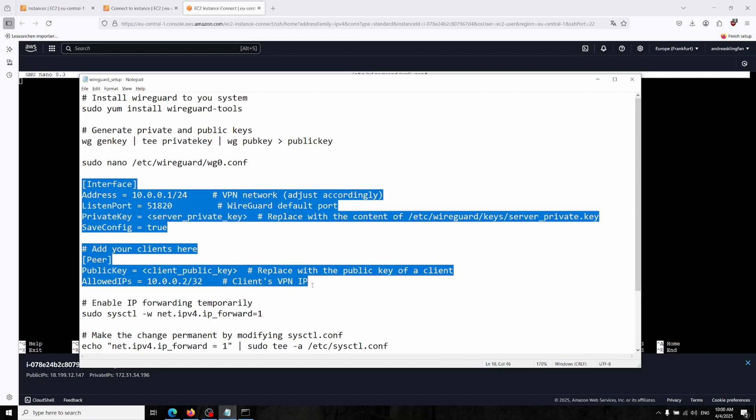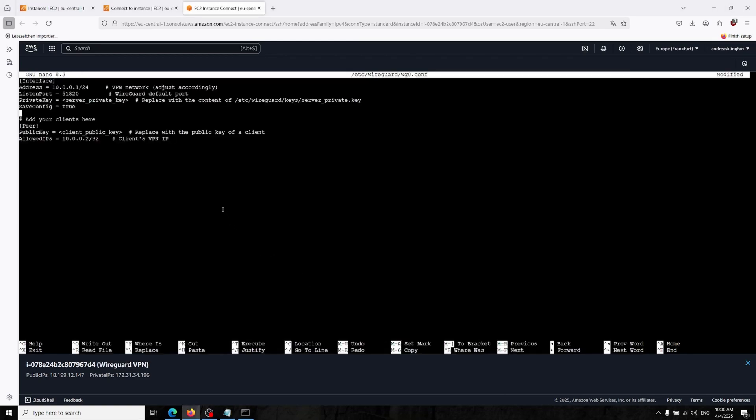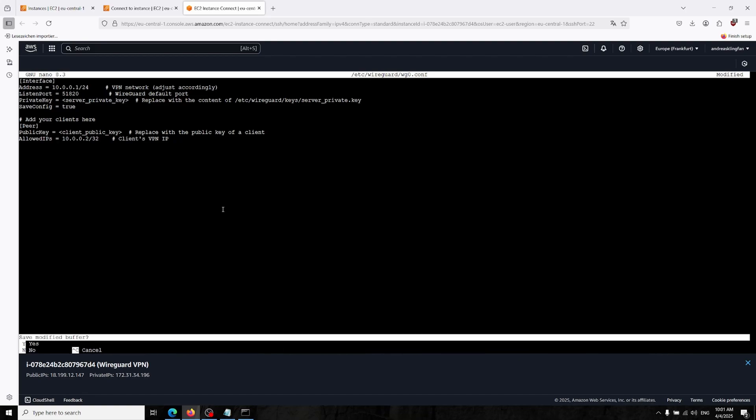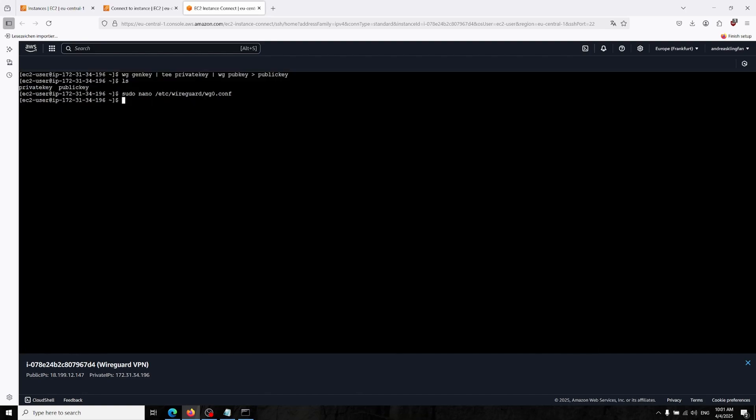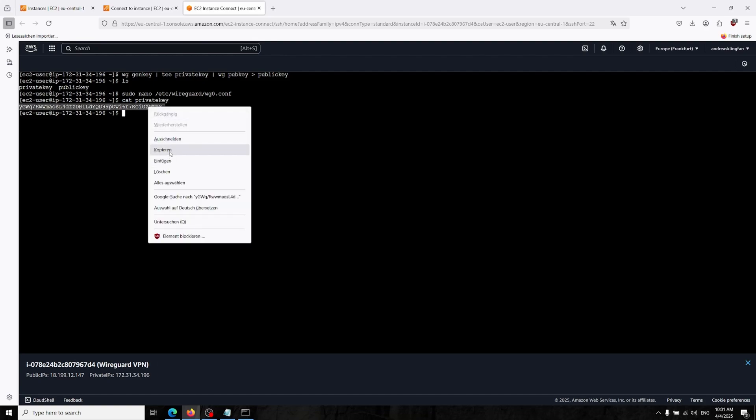This is our config for that. In the first section we're setting the 10.0.0.1 IP address. This is going to be our IP address for the server. In client sections we will be setting up our clients. We will get back there. In the private key section we will paste our private key over here.